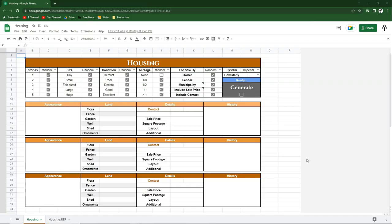Hello gamers, my name is Spark and today I'm going to show you an awesome one-of-a-kind tool that you can use at your D&D or other TTRPG table. In this video I'm going to show you a housing generator. This is a great tool for GMs, and if you're a player and you think this sounds fun, send this over to your GM. This generator should work for any TTRPG.